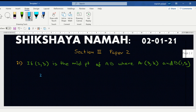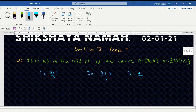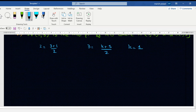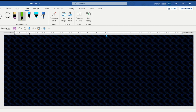Check: 2 equals 3 plus 1 by 2, and 3 equals k plus 5 by 2, so k equals 1. Perfect answer. Now these are section 3 questions, which are 2-marker questions.